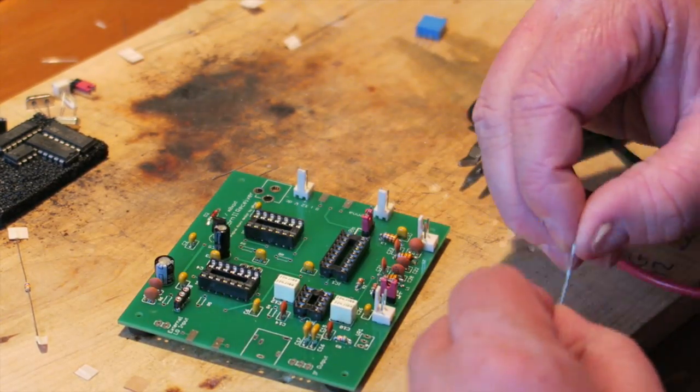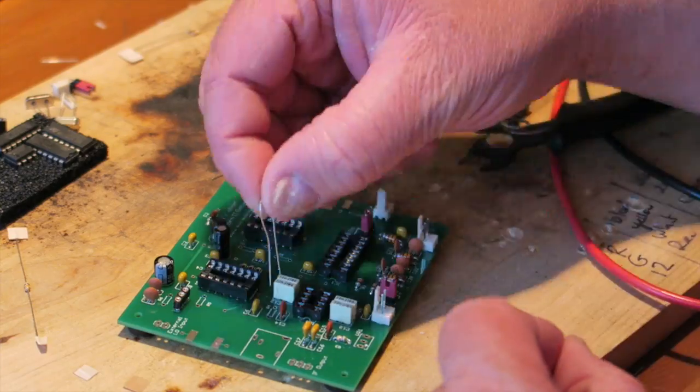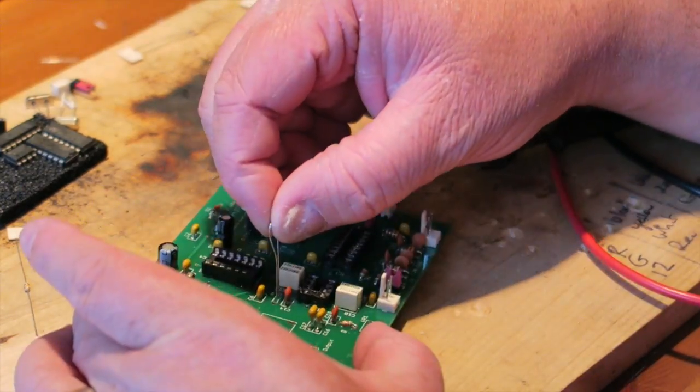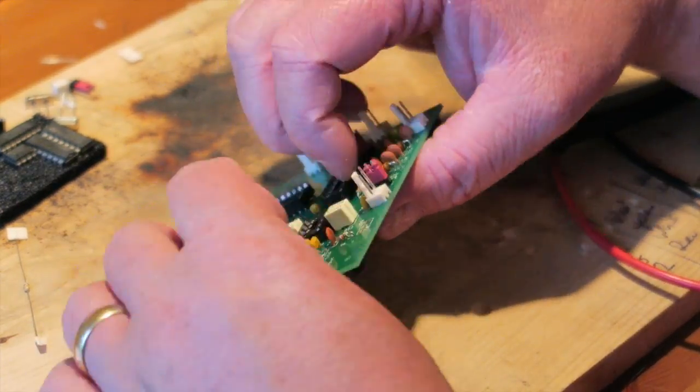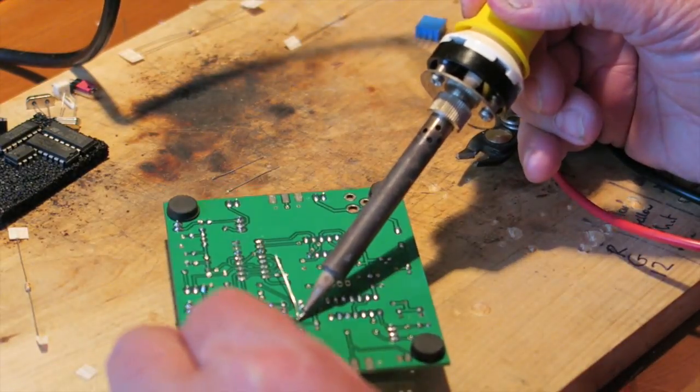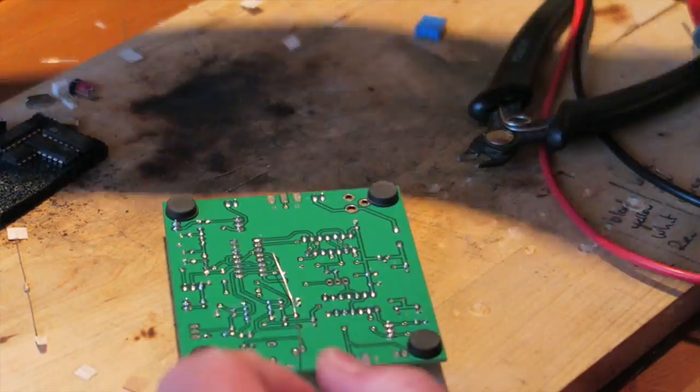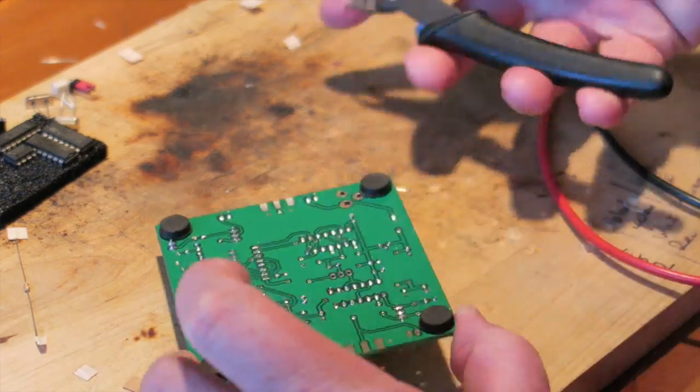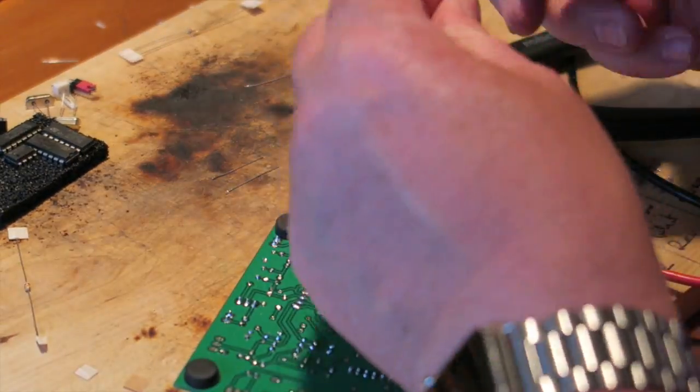This one here I couldn't actually read the color code because my eyesight's pretty poor these days, so I'll just use my meter to double check the value of that resistor.